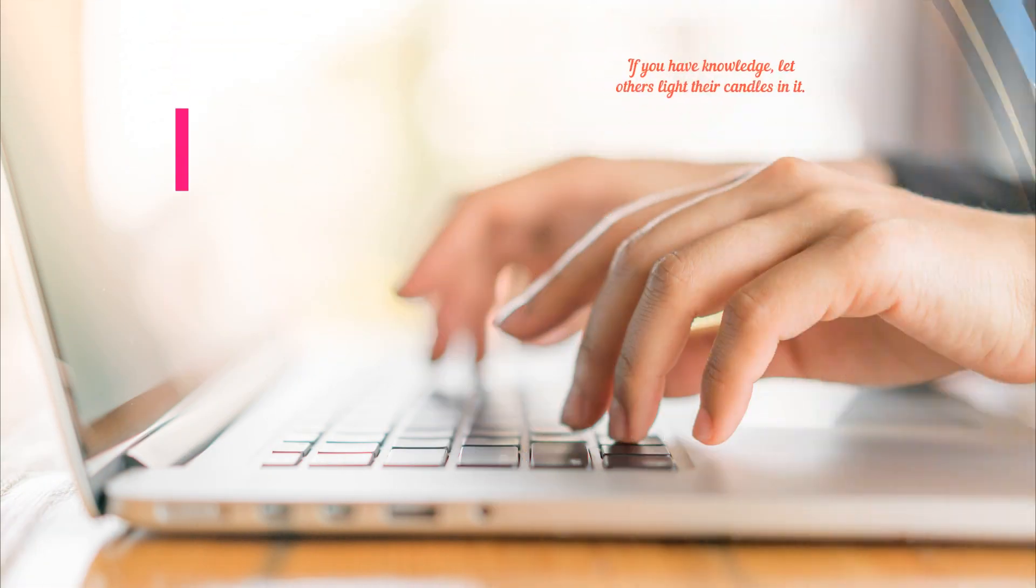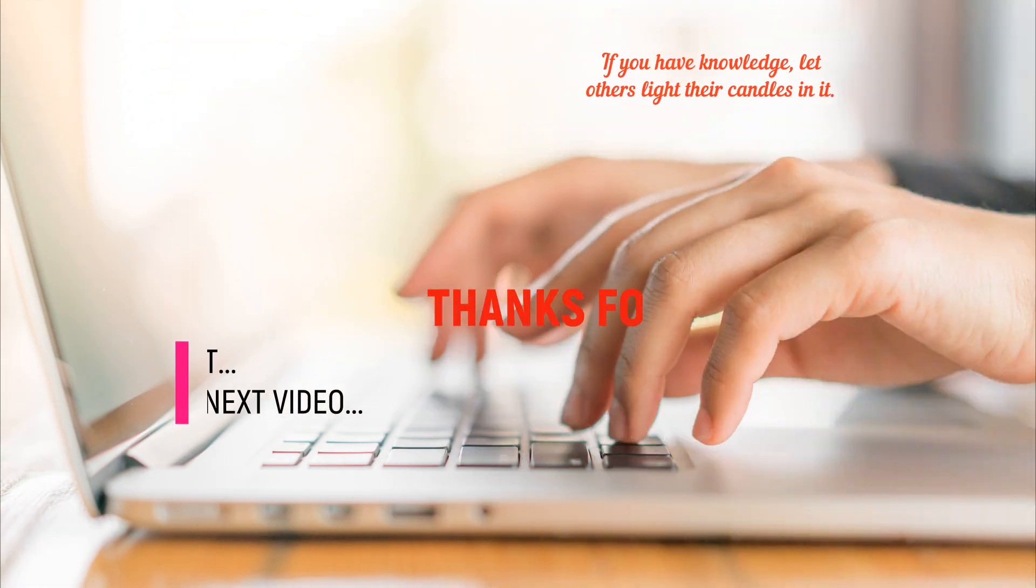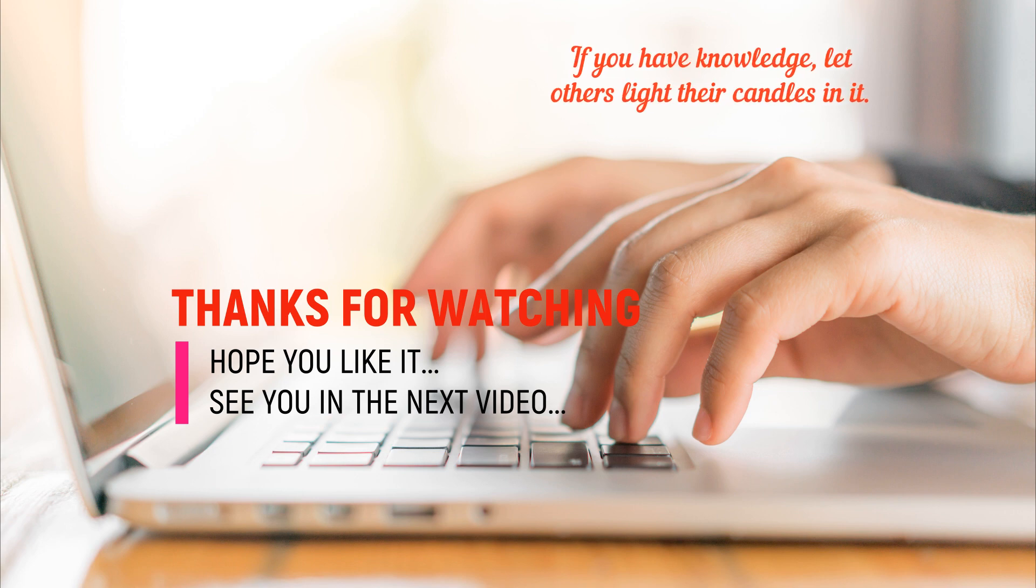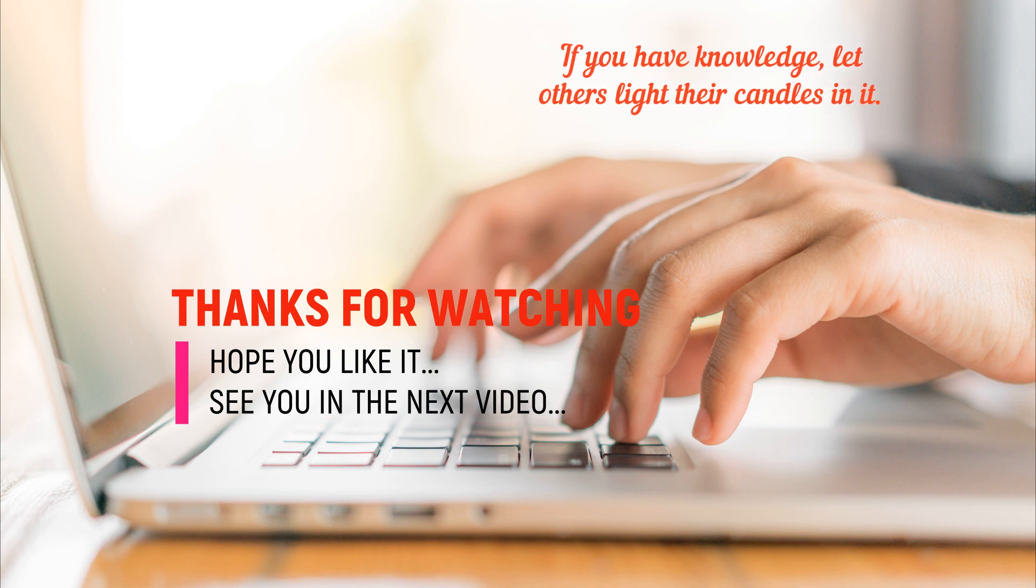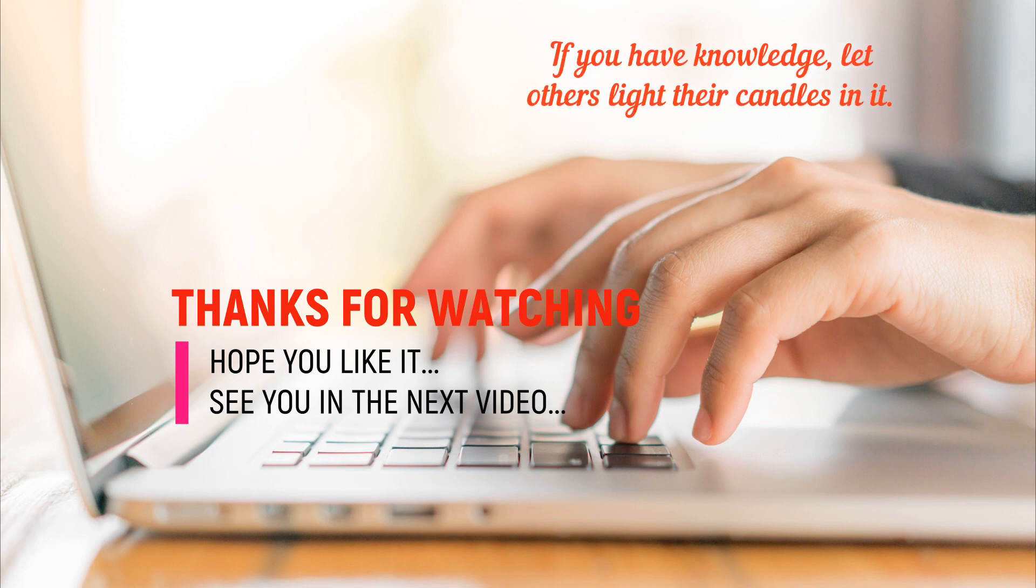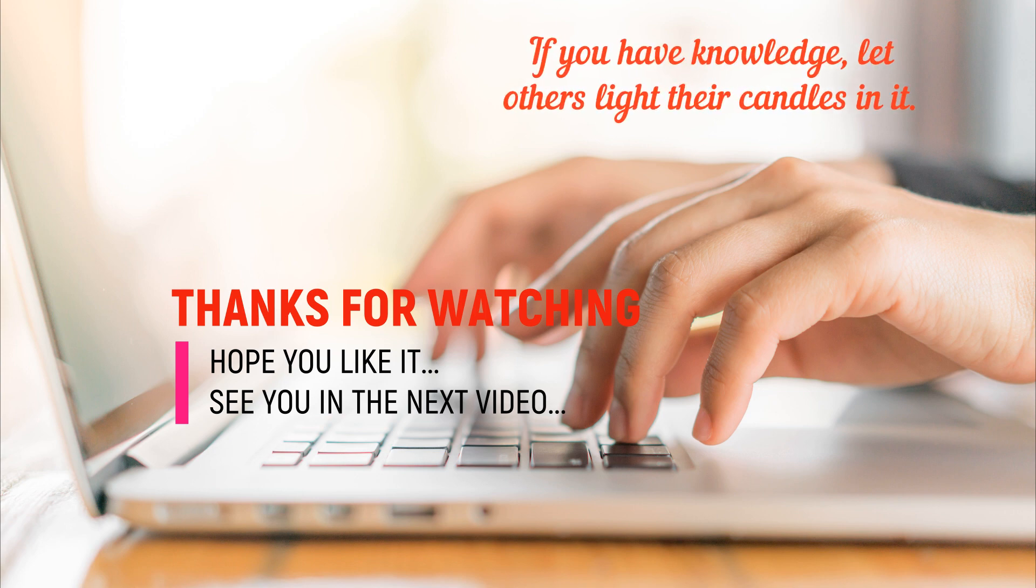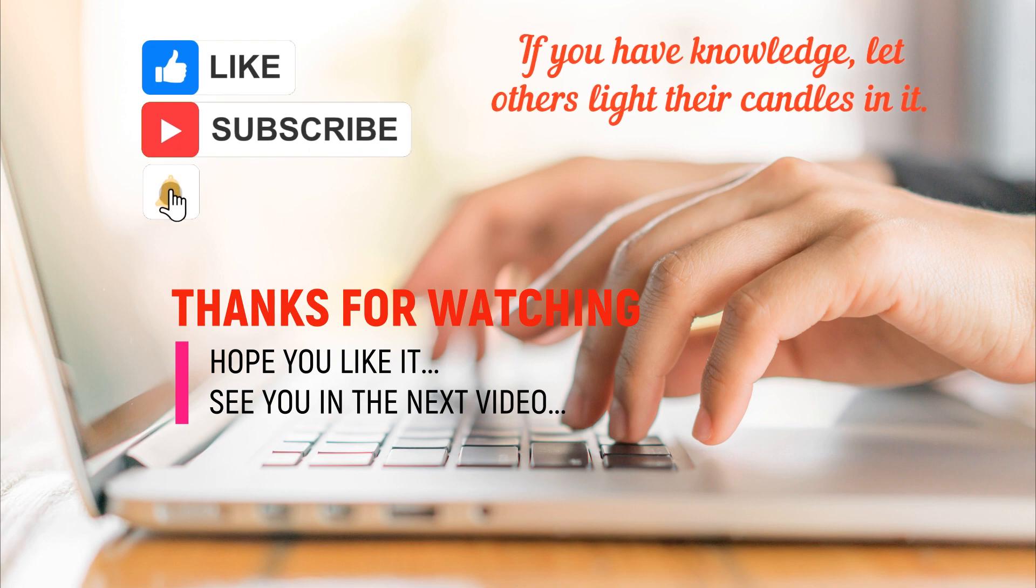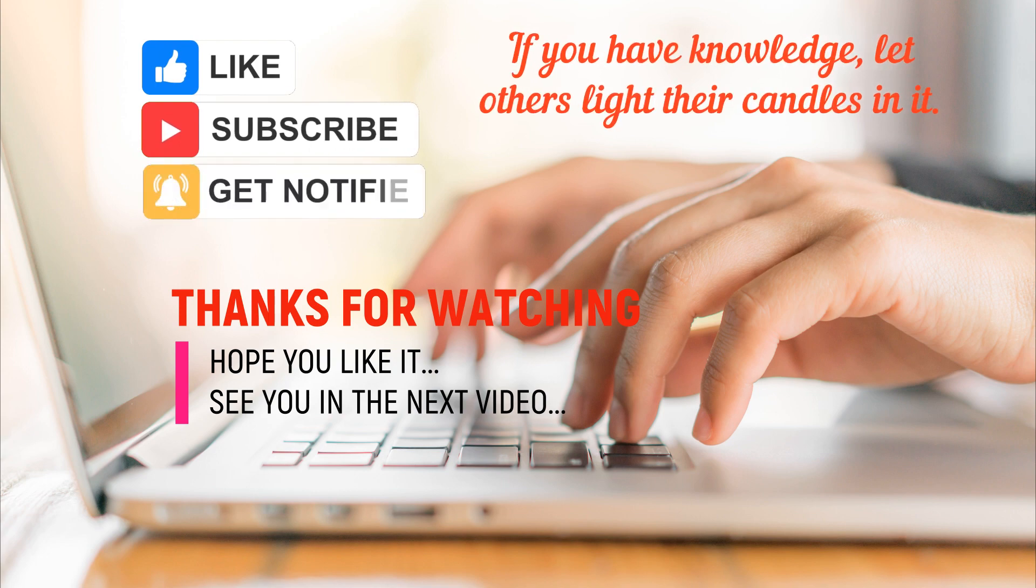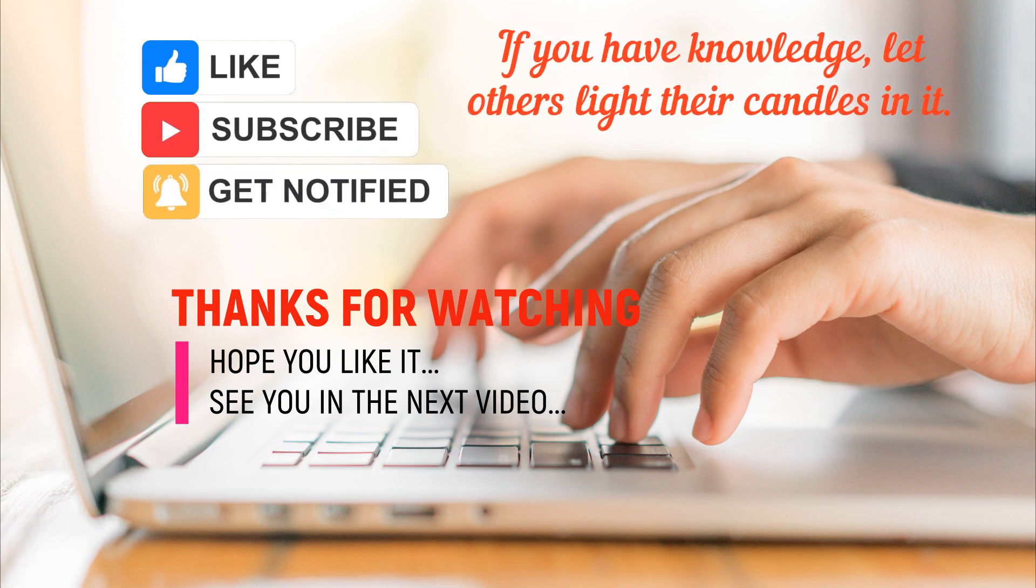If you have knowledge, let others light their candles in it. Thanks for watching. Hope you like it. See you in the next video. Don't forget to give us a like and subscribe. Bye!